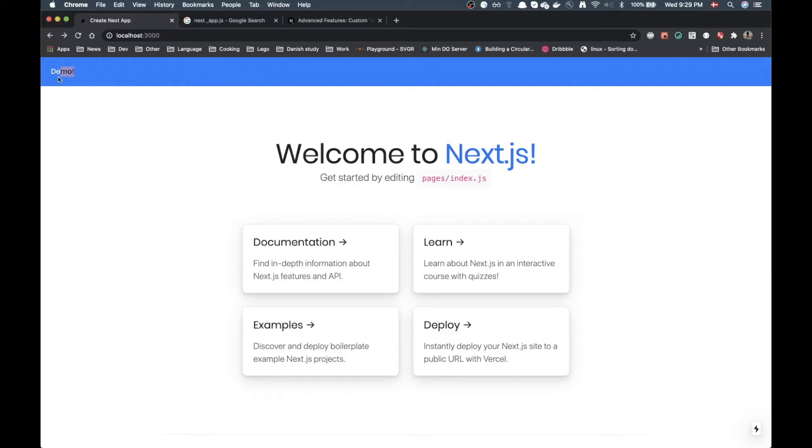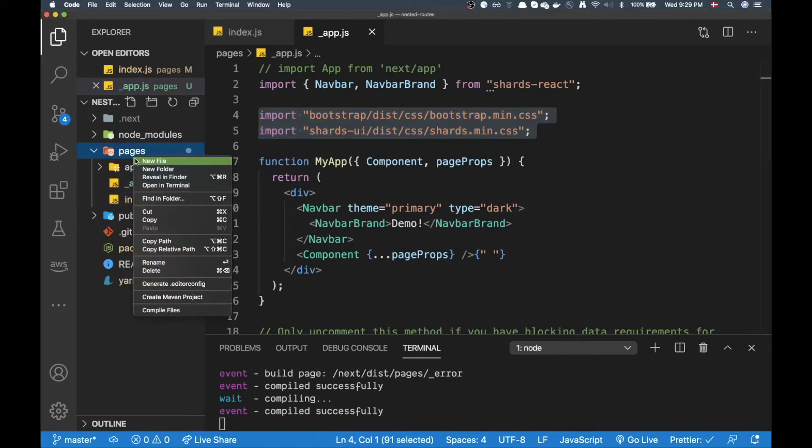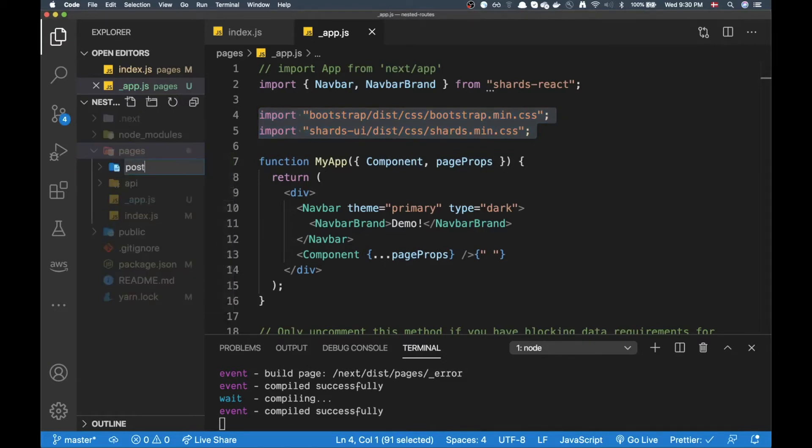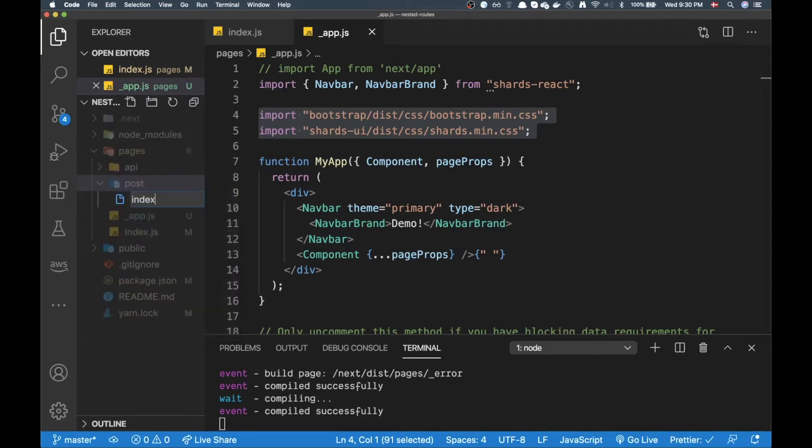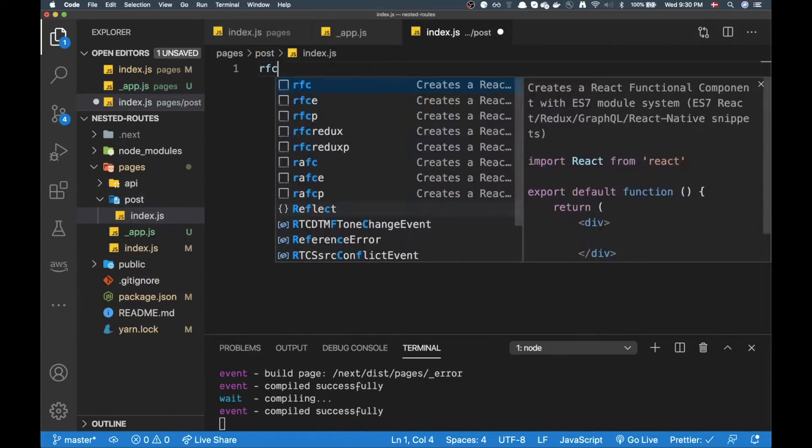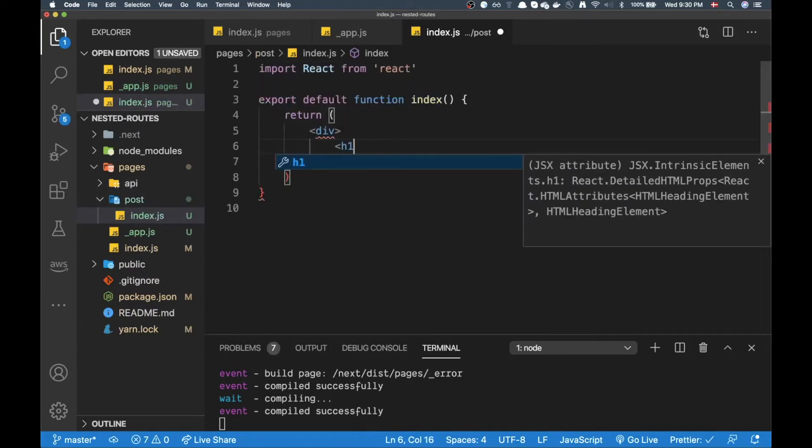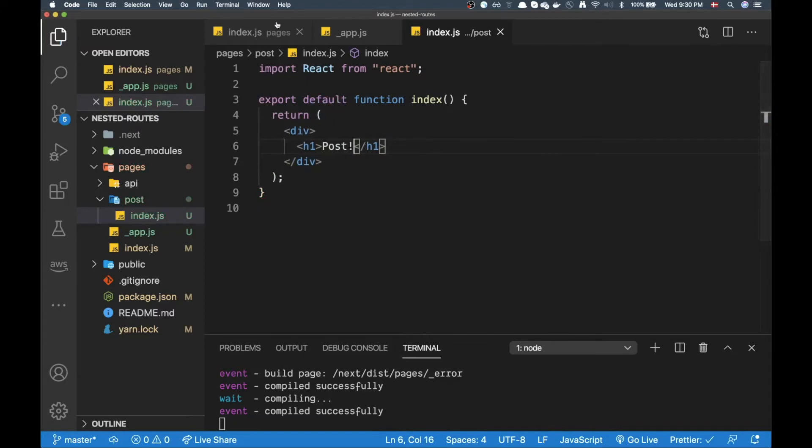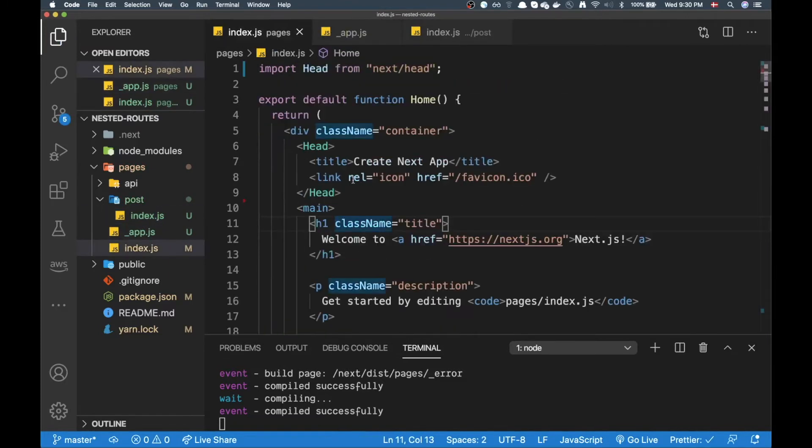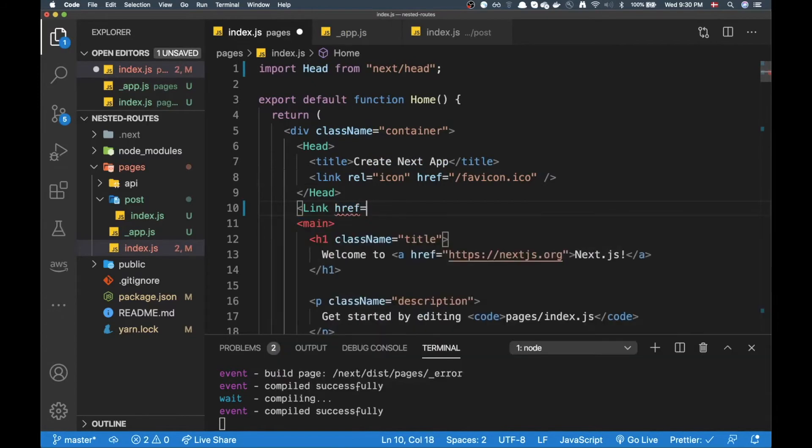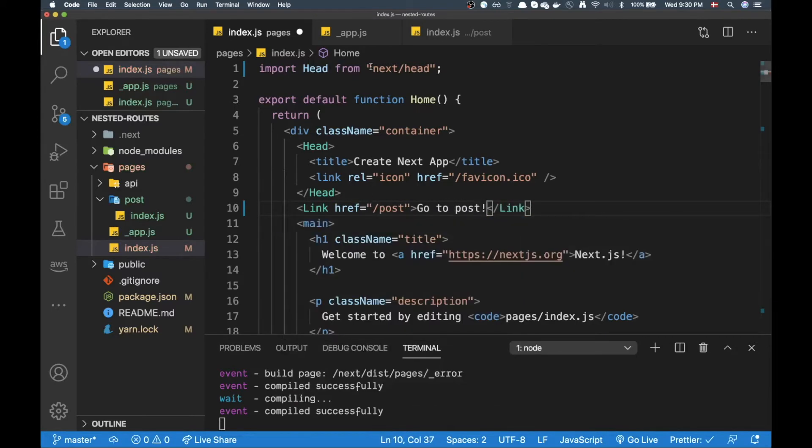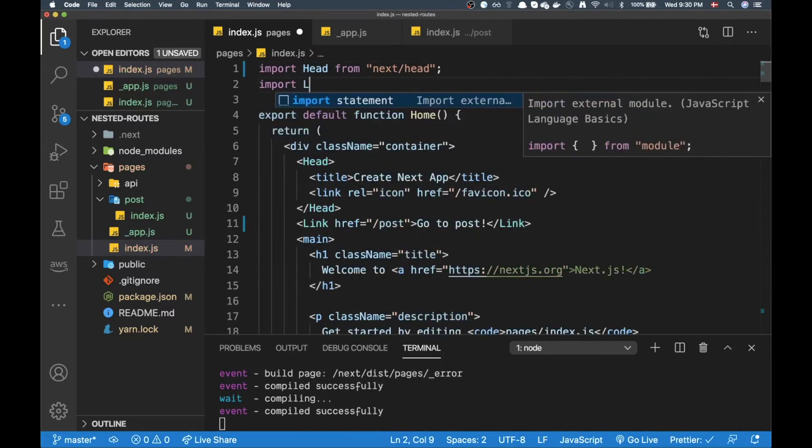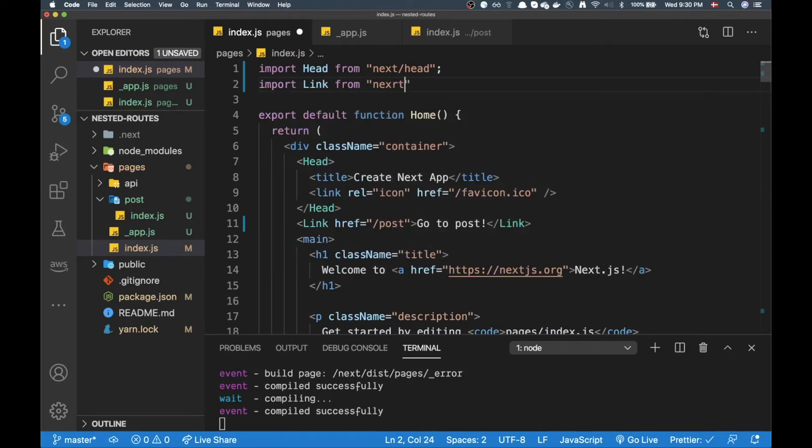Now if I create another page here, let's create a folder, let's call it post. And inside here I'm just going to put an index.js file. And go back to our index.js file and create a link to slash post. And I need to remember to import link from next slash link.